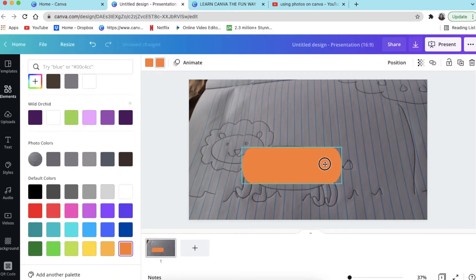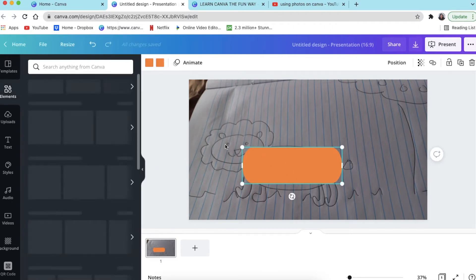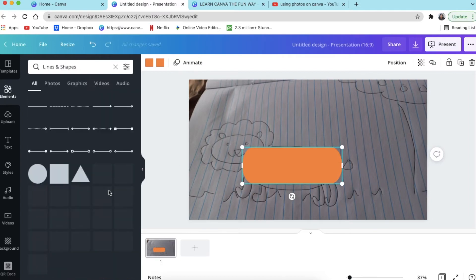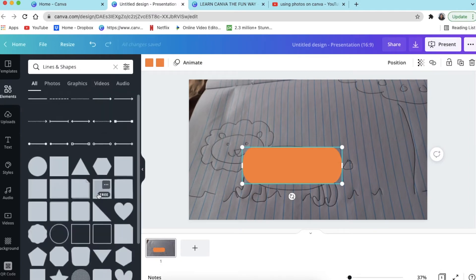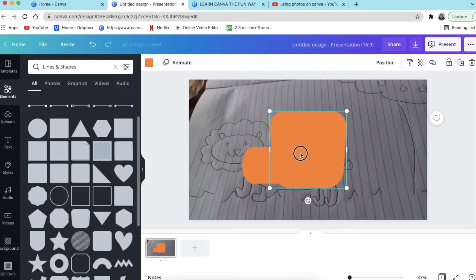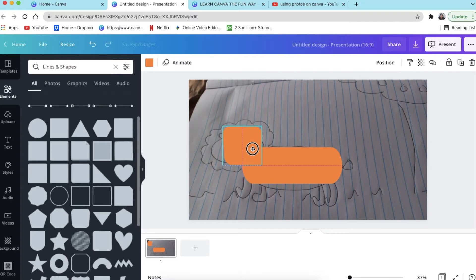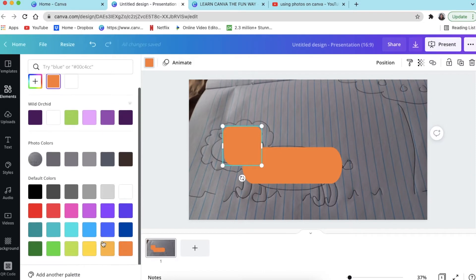Don't worry about being perfect. Then we're going to put in the face. Go back to elements and look for the face shape for the lion. I used this shape — you click and drag and put it on the face. In order to differentiate the colors, I'm going to make the face a different color. Have fun with it — do whatever makes you happy.